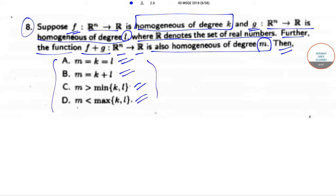So what has been given is that f is a function which goes from Rⁿ to R and is homogeneous of degree k. G also goes from Rⁿ to R and is homogeneous of degree l. So f and g are functions which are homogeneous of degree k and l respectively. Now we need to find out whether the function f plus g, which also goes from Rⁿ to R and is homogeneous of degree m, and find the relationship between m, k, and l.